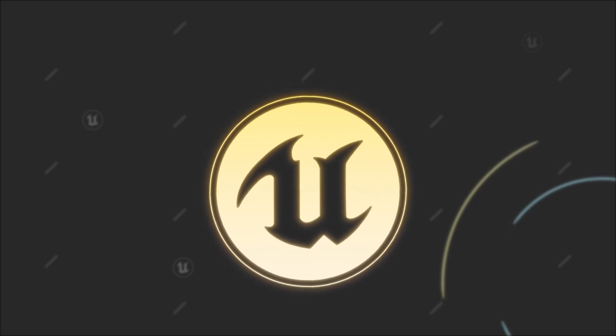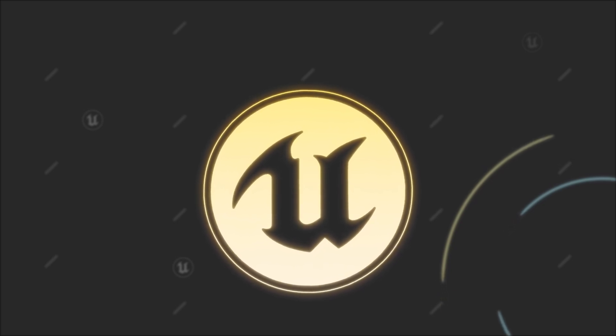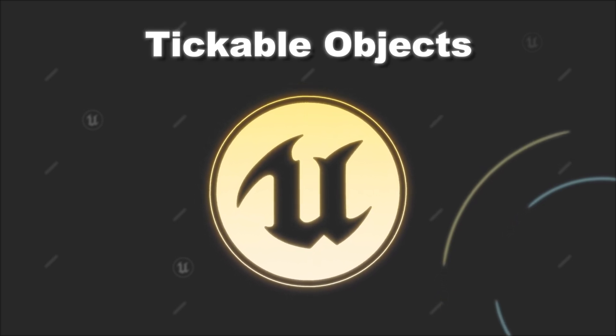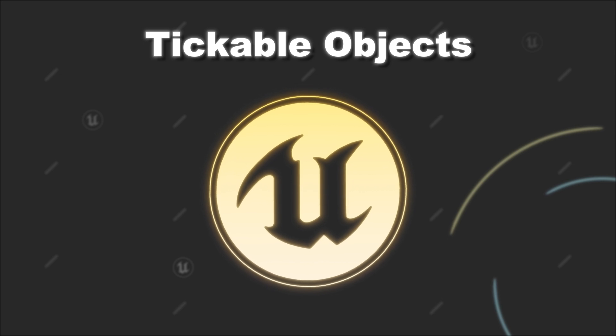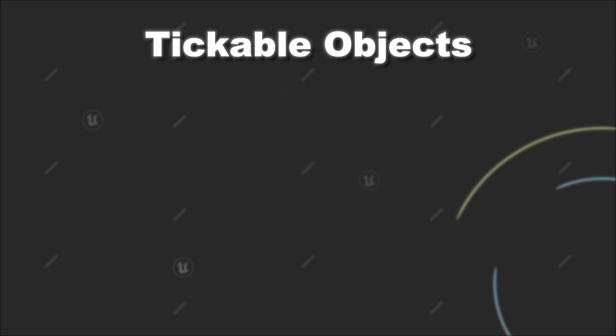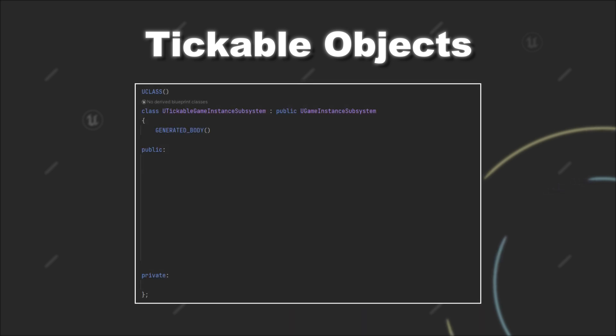In Unreal Engine it is possible to make any object tickable just in a few steps. This for example can be quite helpful if you create a custom subsystem for a subsystem type which per default is not tickable.